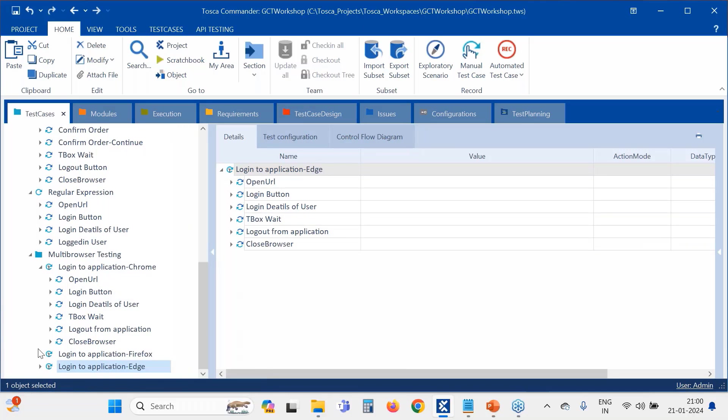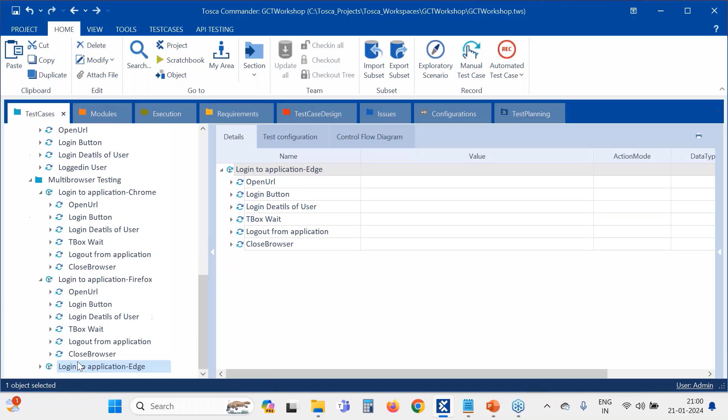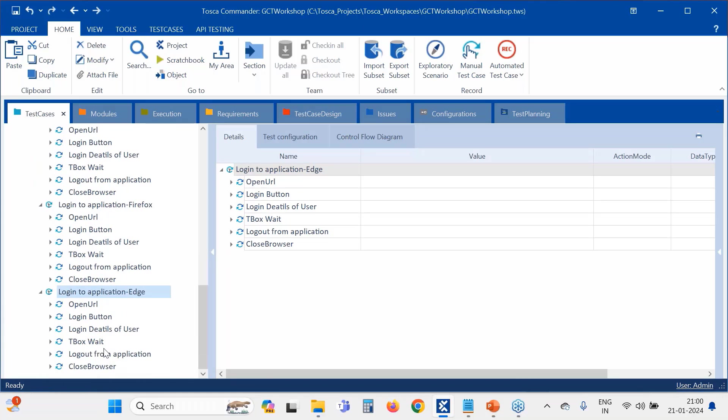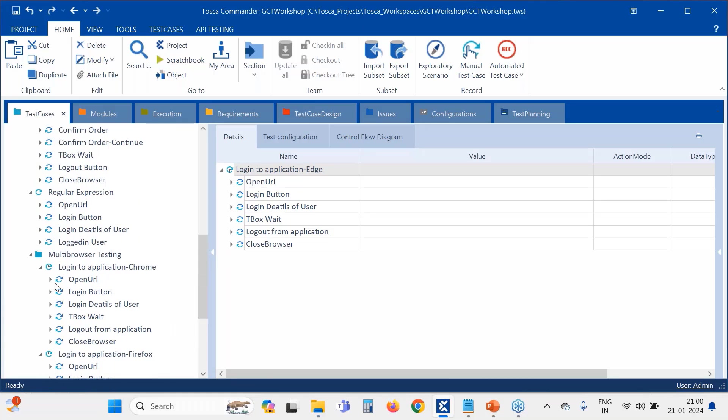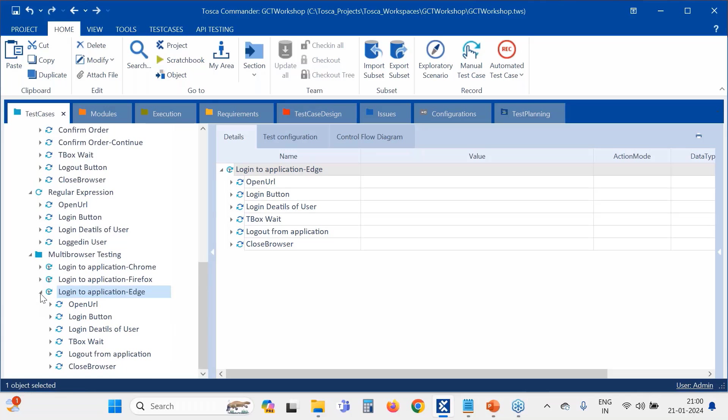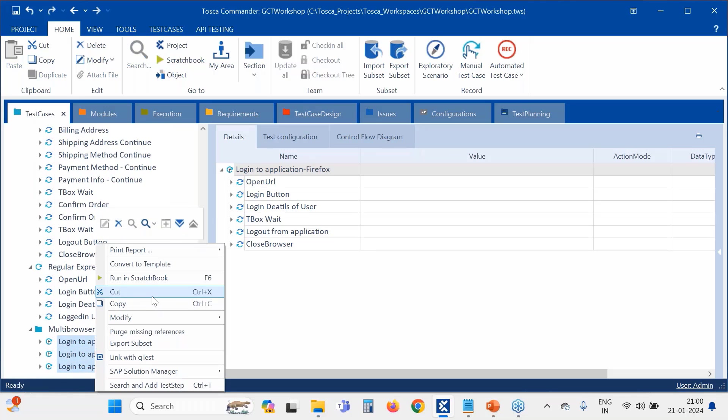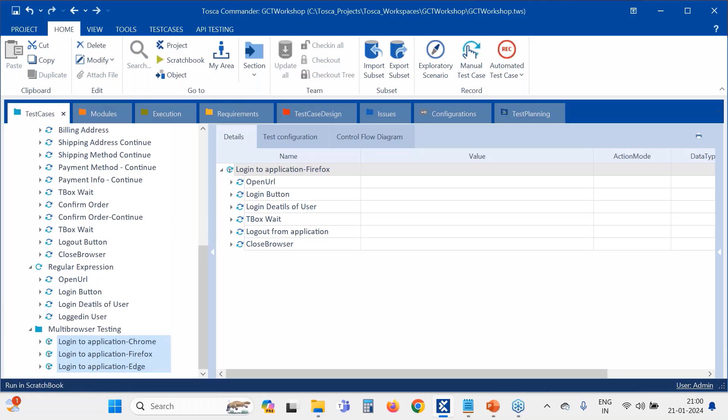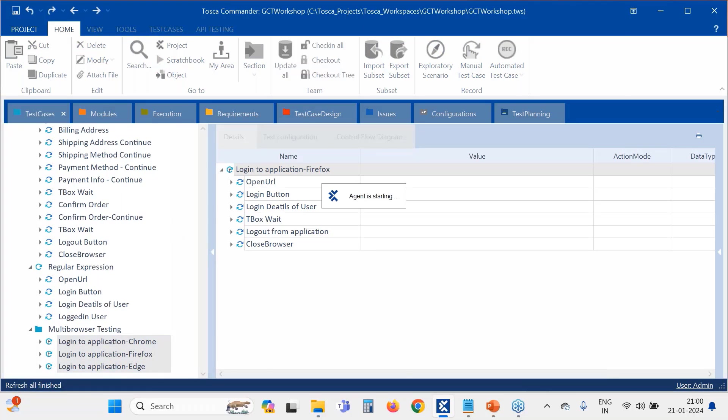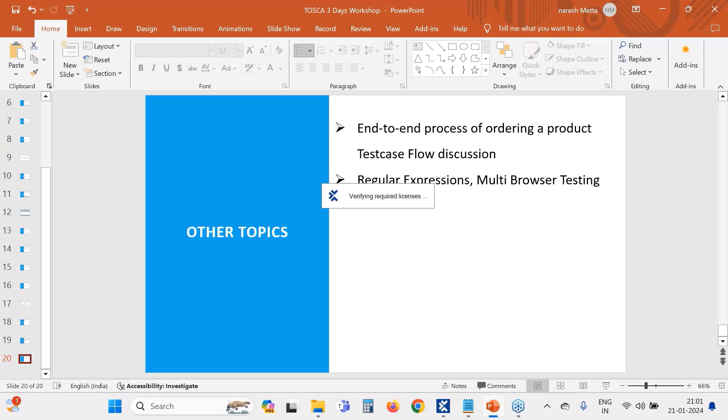So in all the three test cases we have given close the browser. Now again if I run here, you will clearly observe all the test cases will be running in only one browser exactly. Let's see.